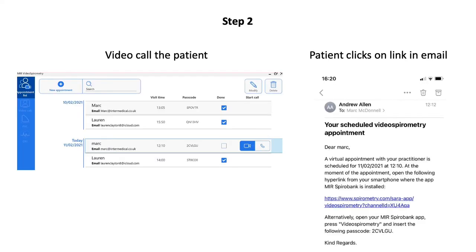Once confirmed, your patient will receive an email with the heading 'Your Scheduled Video Spirometry Appointment.' At the appointment time, click on the video icon next to the patient's name on your PC.